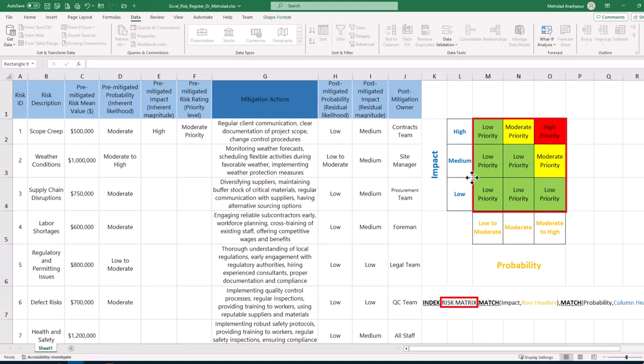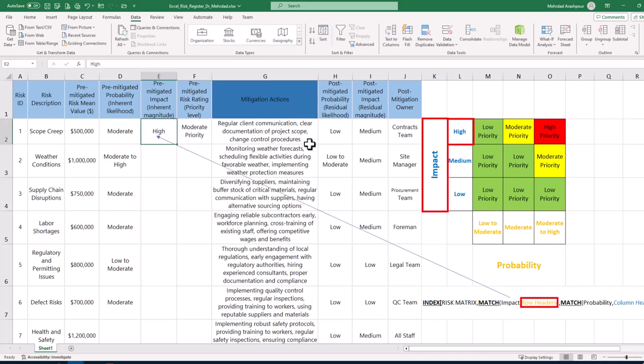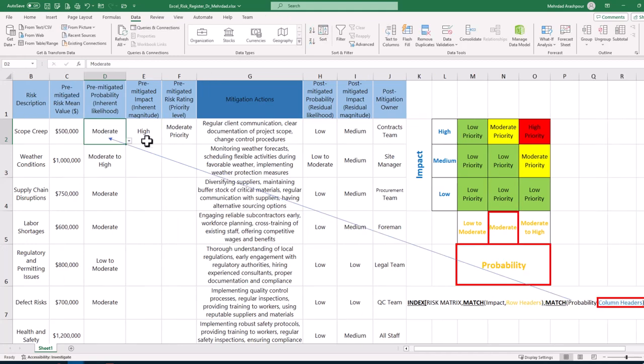We can use index function of Excel to retrieve risk ratings from our fever diagram or risk matrix. Then match function in Excel is used to match the identified impact of risk 1 with the row headers or impacts in our risk matrix. Similarly, match function is used to match the identified probability of risk 1 with the column headers or probabilities in our risk matrix.